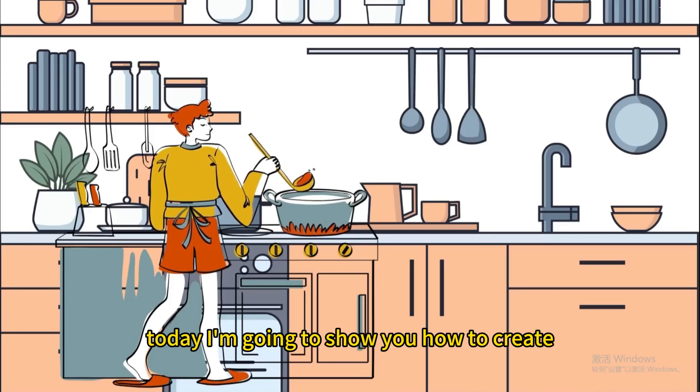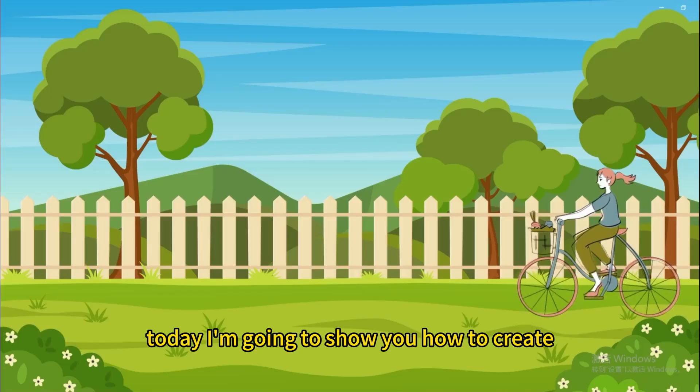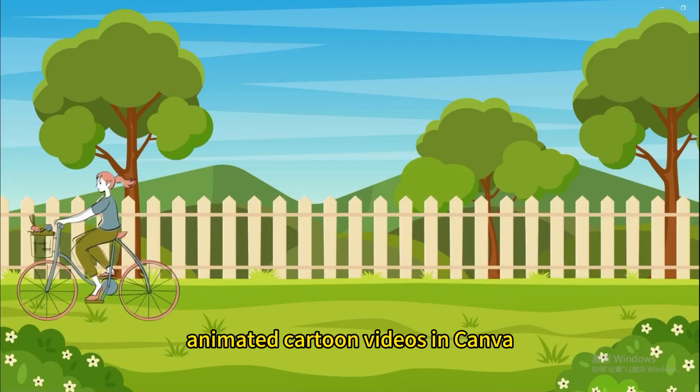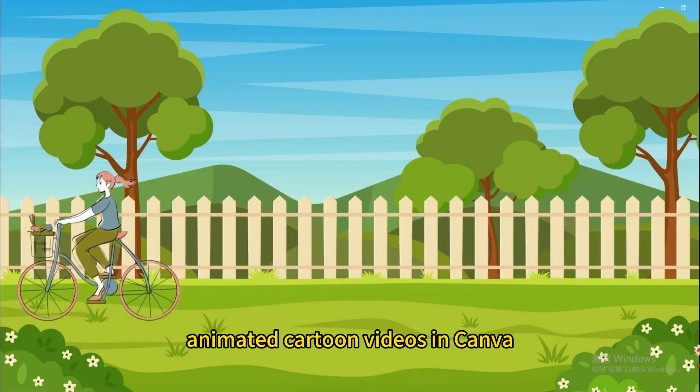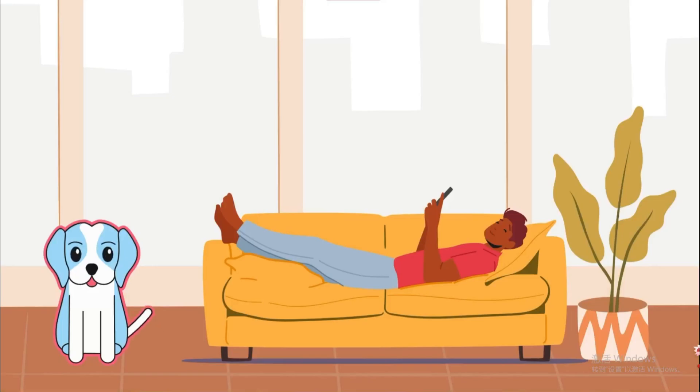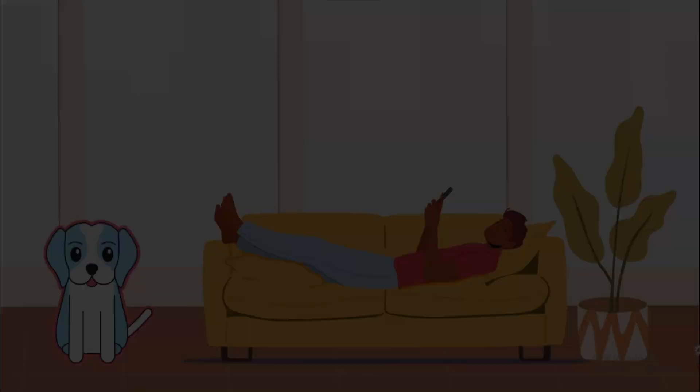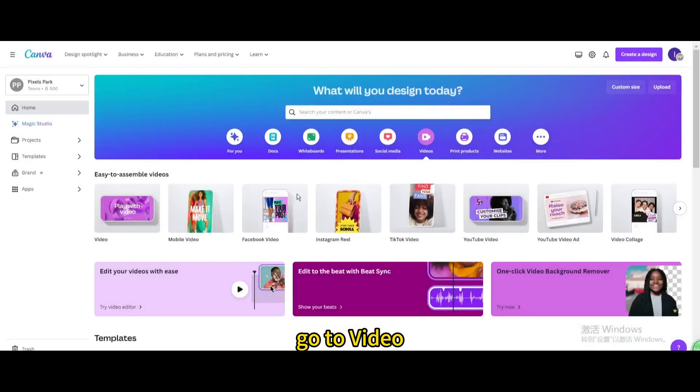Today I'm going to show you how to create animated cartoon videos in Canva. Go to video, open new video project.